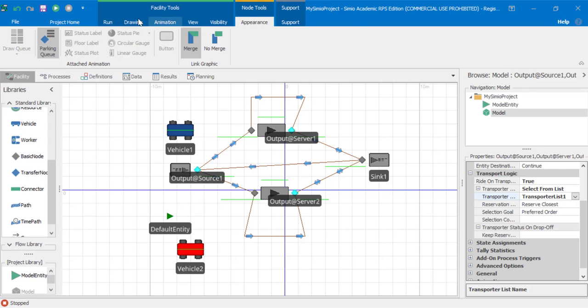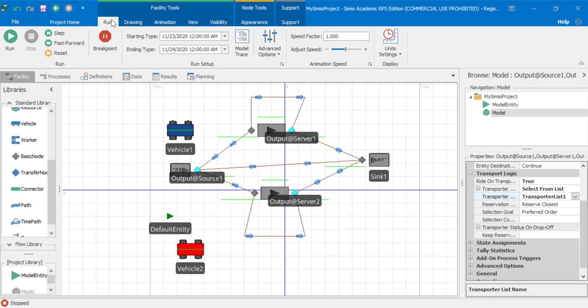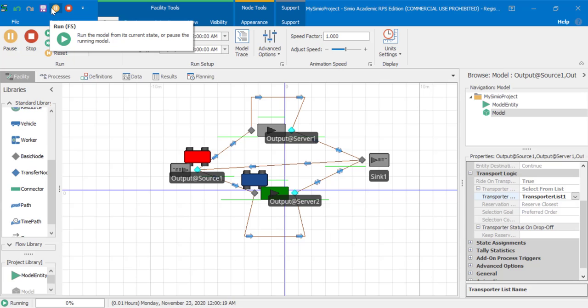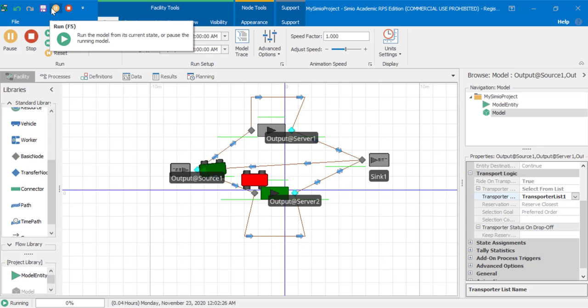Now let's try running the simulation model. We see the blue and red vehicles being selected and being used.